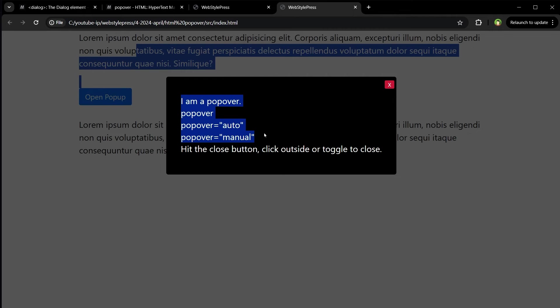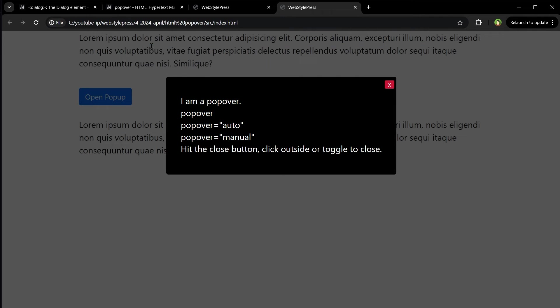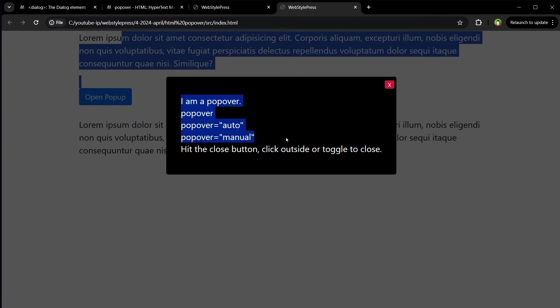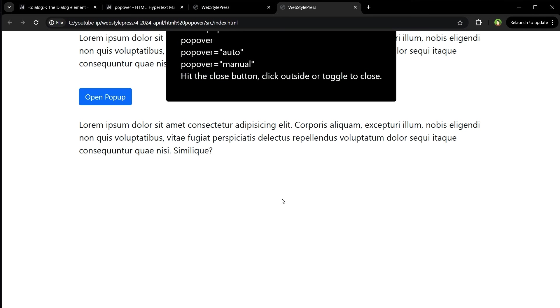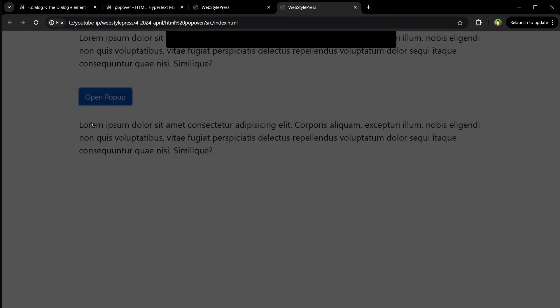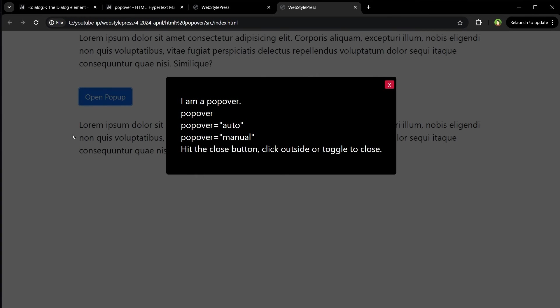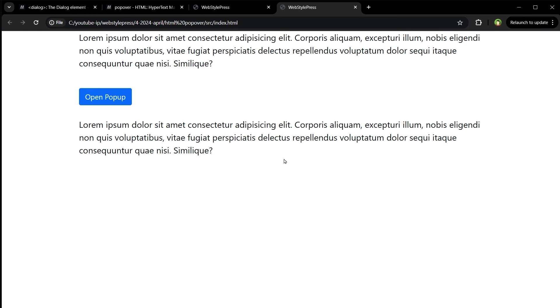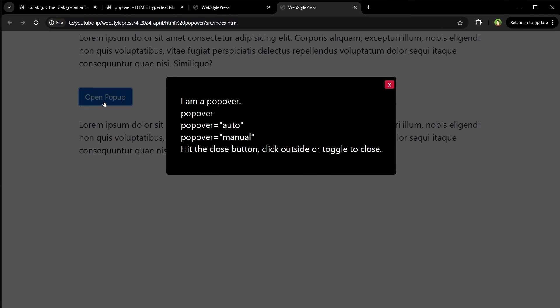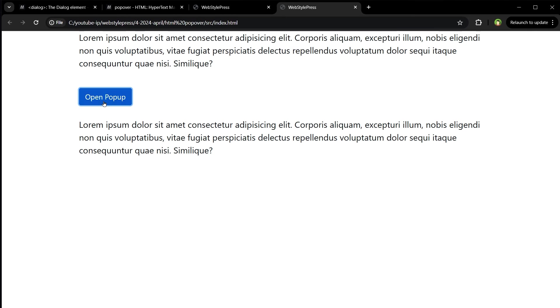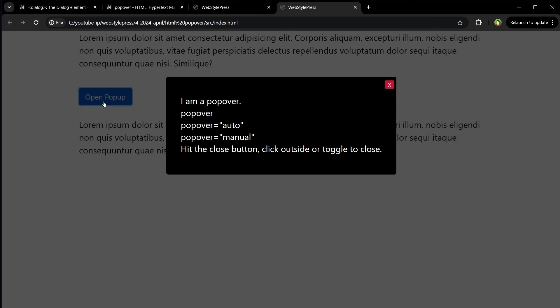It does not make the rest of the page inert. You can interact with other elements on the page when it's open. As you can see, I have selected this. It supports light dismiss behavior. If you click outside, it will go away. If you click escape, it will go away.